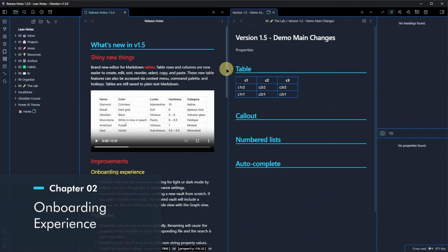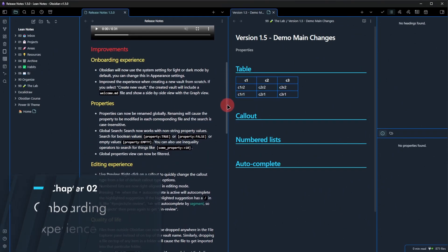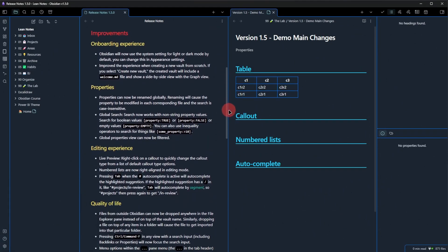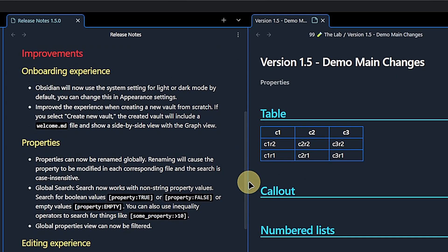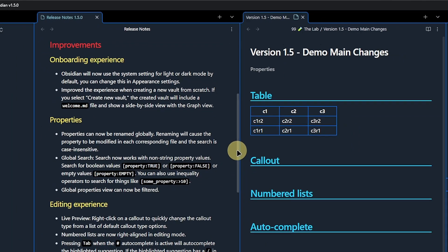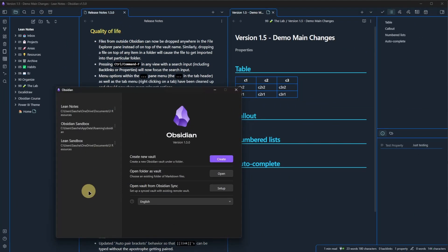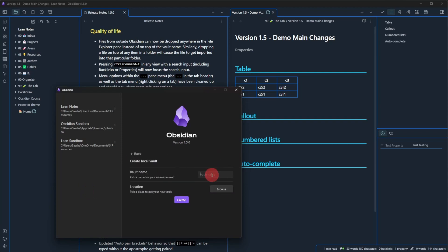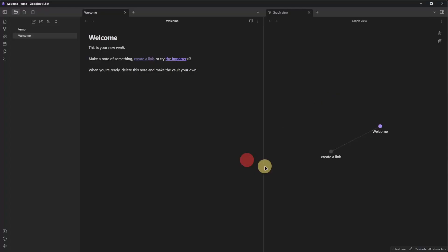The next section is a short one and it deals with the onboarding experience. Two things here. One, Obsidian now respects your system settings for light or dark theme, which is nice. And two, when creating a new vault from scratch, we now get a new welcome experience.